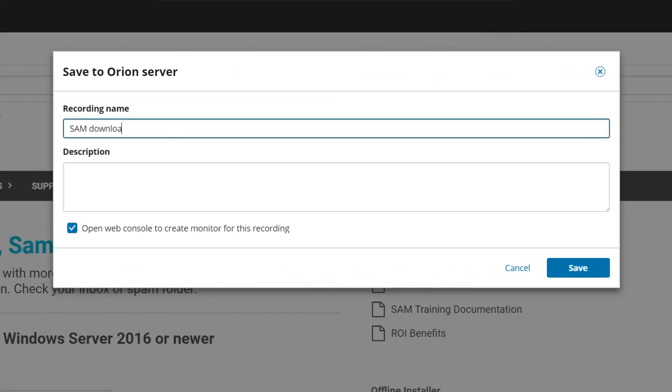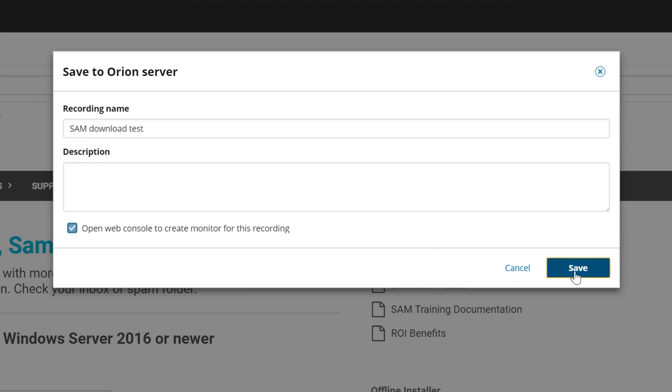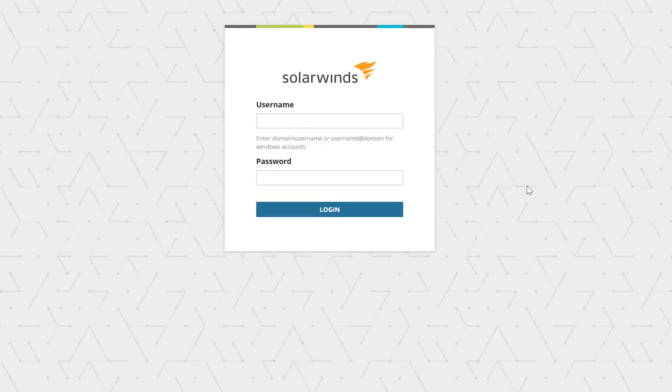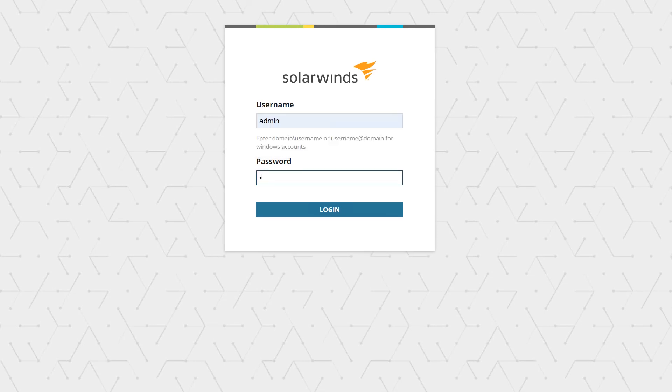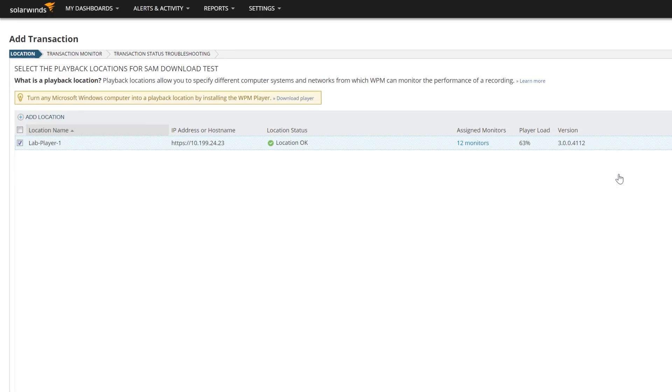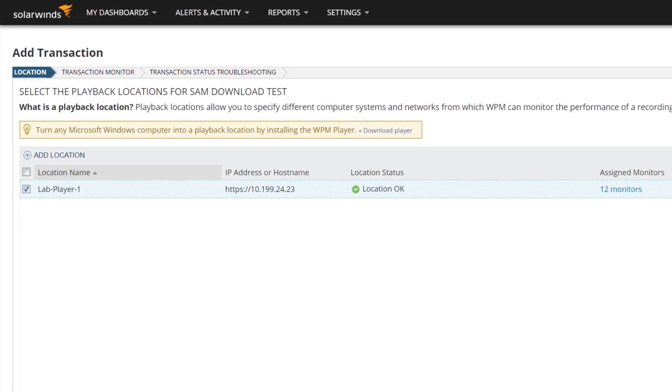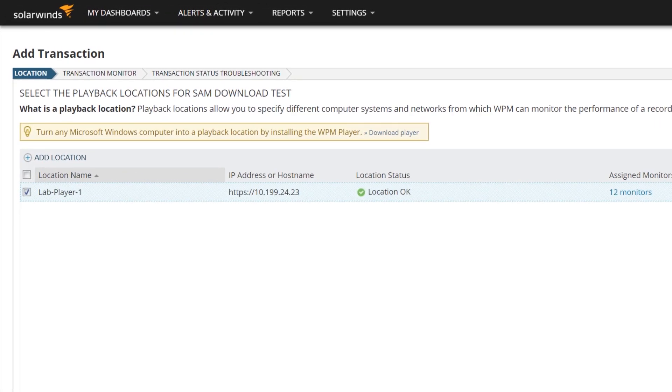You can set up the transaction to play from one or more locations. This allows you to track user experience from multiple locations. For example, you'll know if employees in a remote office are having issues accessing one of your business's web-based applications. Simply navigate to the Transaction Locations tab and select what is relevant for that recording.